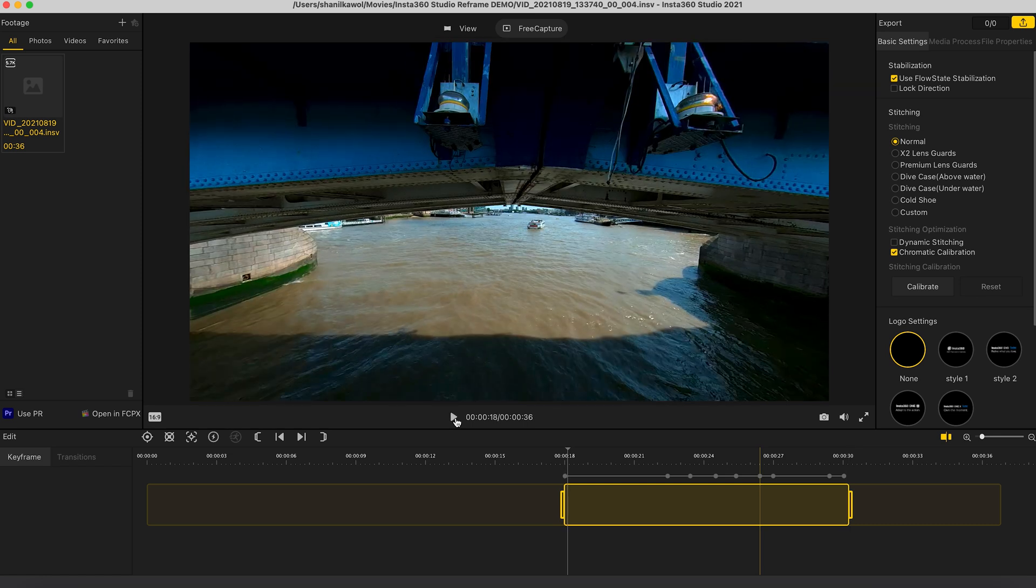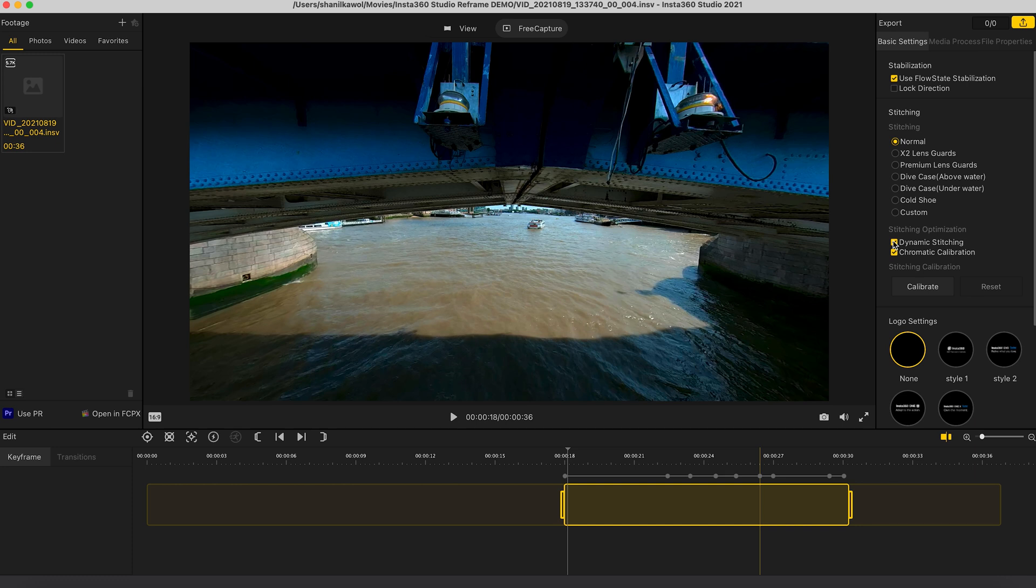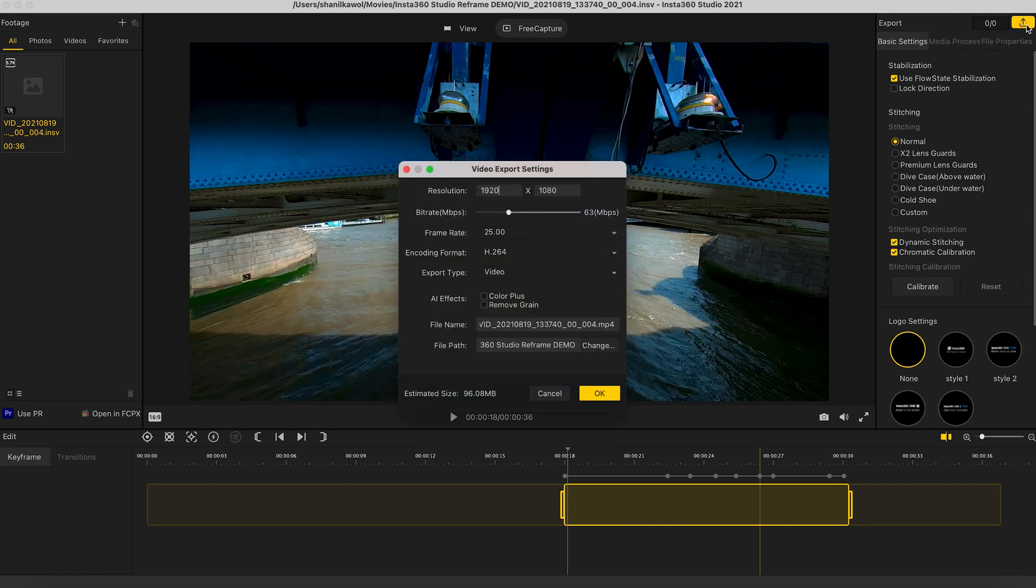So now that I'm happy with this shot, the final thing I'm going to do before I export this video is turn on dynamic stitching. This will just make sure that we get the most seamless stitch line possible. And then to export your video, click export in the top right hand corner.